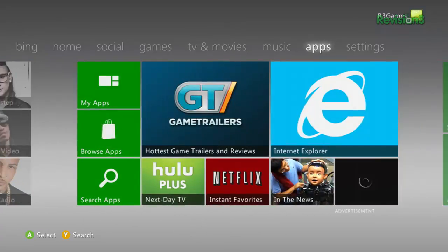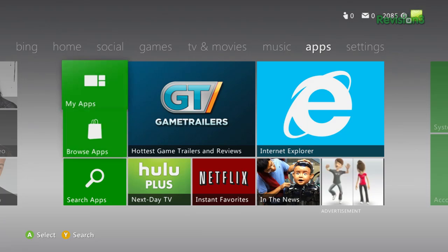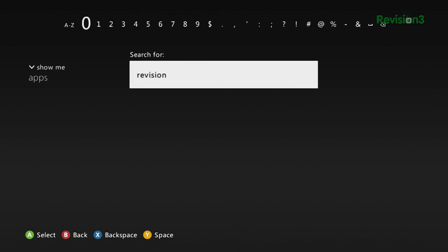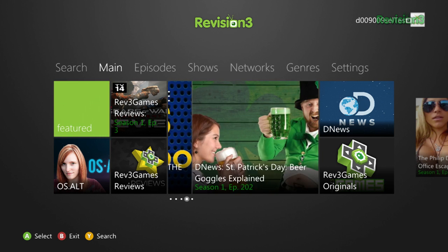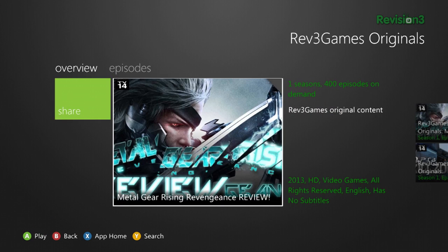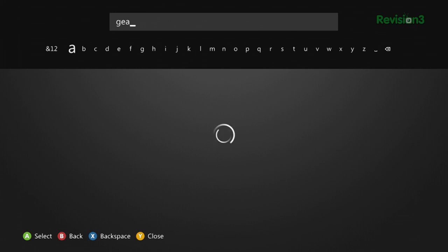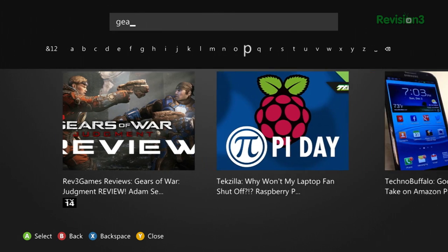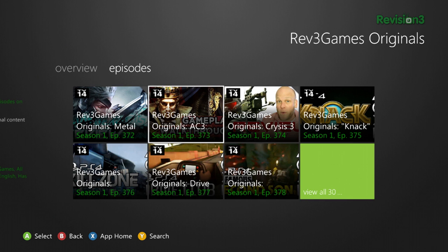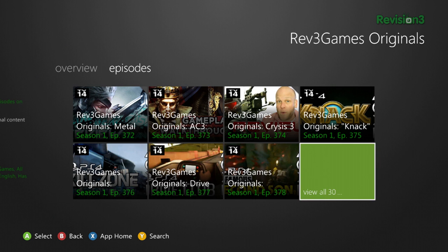If you're an Xbox Live Gold member, just navigate over to the Apps tab on the dashboard and search apps for Revision 3. You'll see featured episodes and shows right when you open the app, but you can also search by your favorite host, show, gadget, video game, or inflatable unicorn.